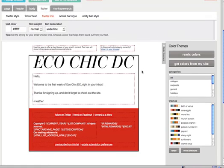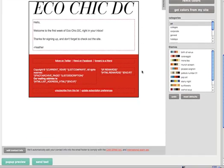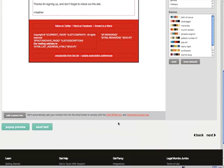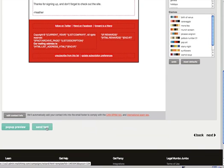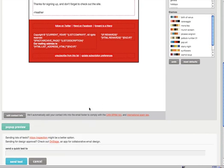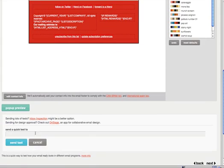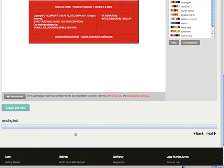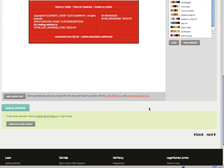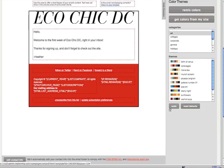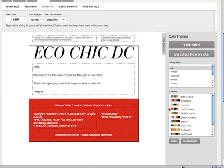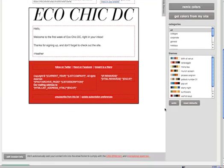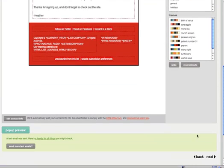Now all we have to do is send yourself a test. This is where I would send a test to myself. The reason I send this test is to make sure that it looks exactly like I want it to look. Now I'm going to click next.